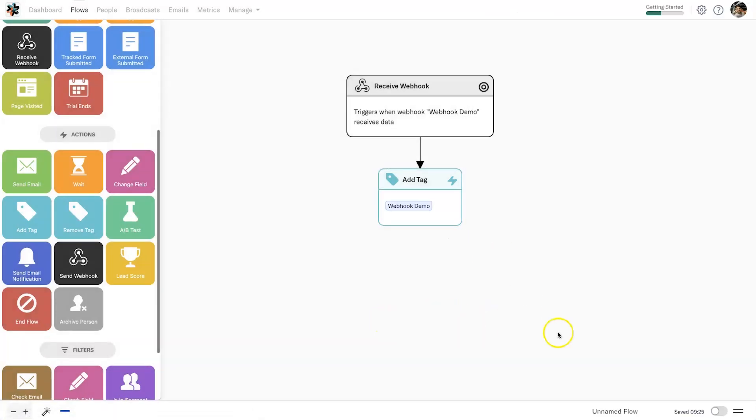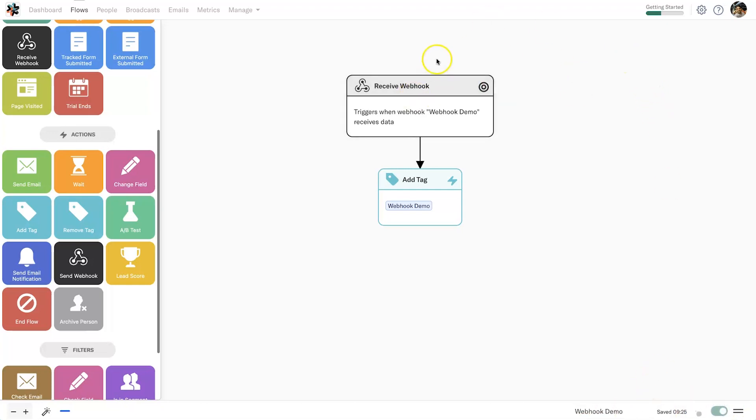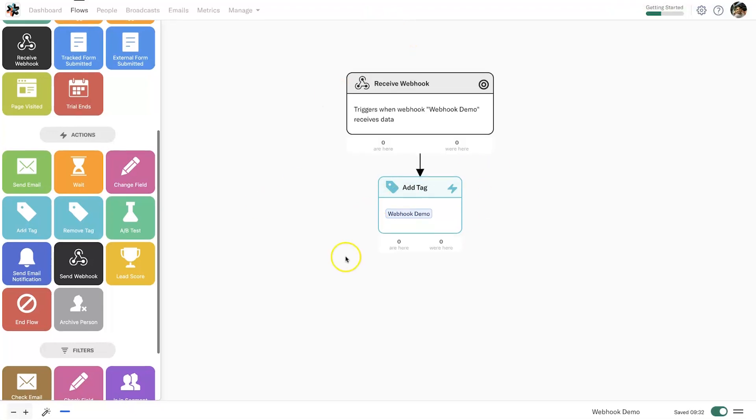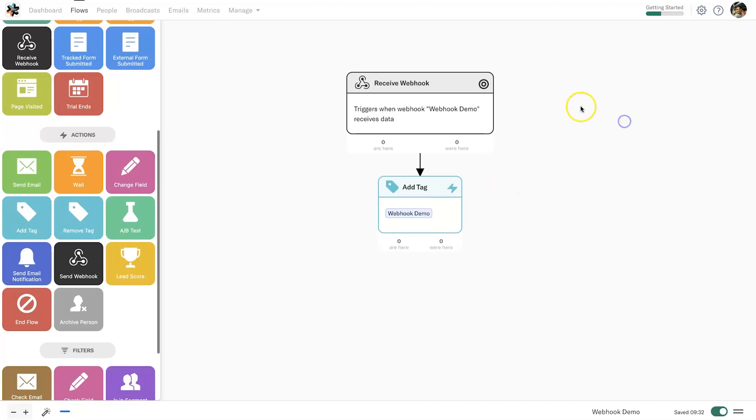Now that is done. The last thing you need to do is name your flow 'Webhook Demo', turn it on, and now every time someone comes in through this webhook they're going to be added with this tag.